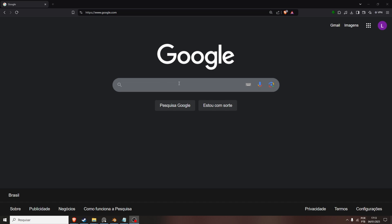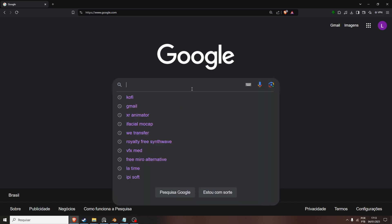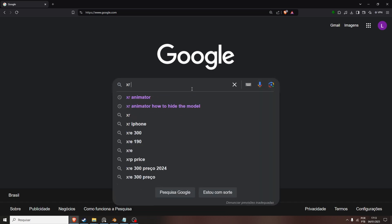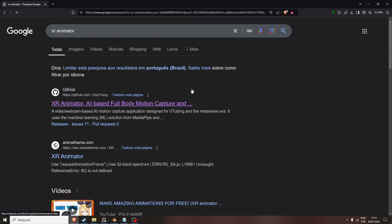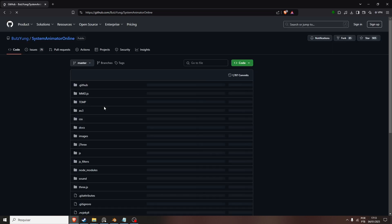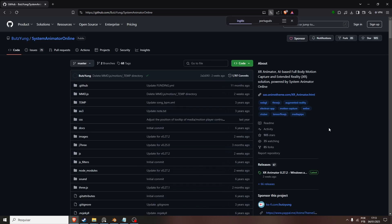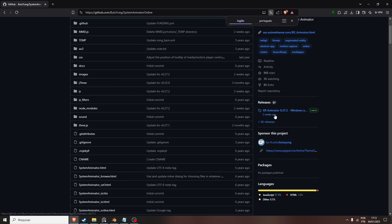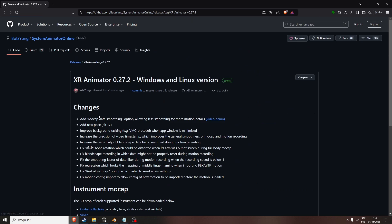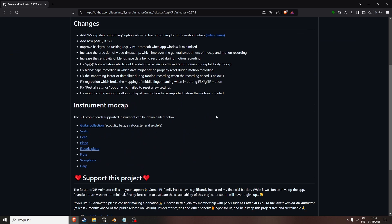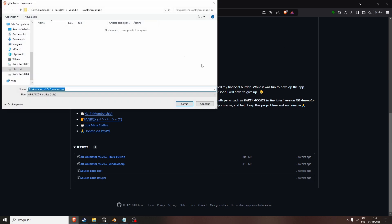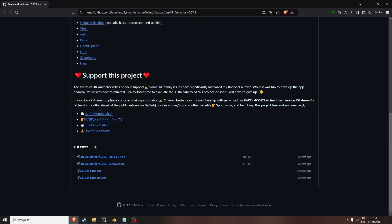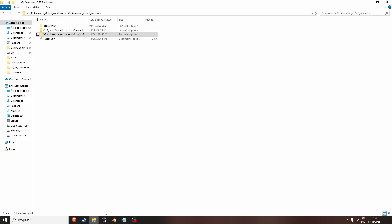We go on Google and type in XR Animator. Go on the GitHub page, go on the Releases, and get the latest one, Windows Zip. Then we download it, we extract.